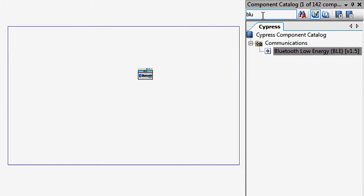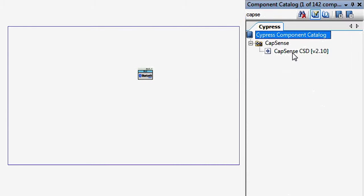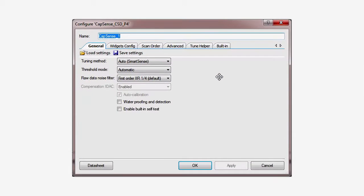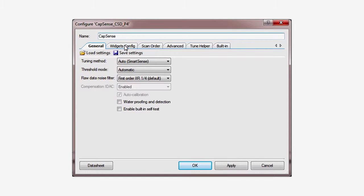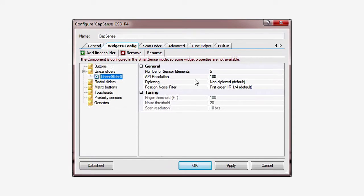That completes the BLE setup. Next, add a CapSense block and set it up for a slider. Rename it to just CapSense to make the generated APIs simpler. In the Widgets tab, add the slider. It defaults to five sensors, which is exactly what's on the PSoC 4 BLE Pioneer board.